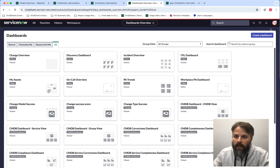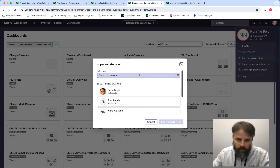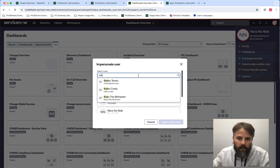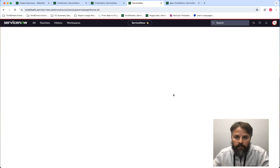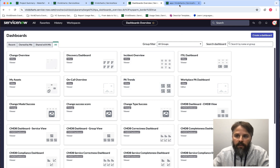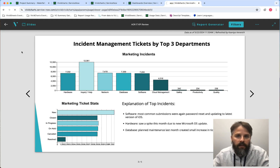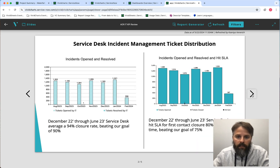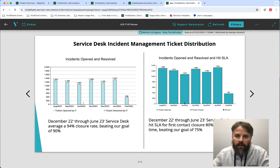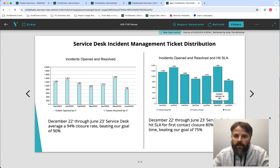Let's go back and impersonate Ruby the Refresher. Now I have the refresher role for Vivid Charts. I'll refresh the viewer — it's the same report we were just looking at, but notice that as Ruby I now have the refresh button. I'm going to click that. Notice that I'm updating the data that feeds the report — it shows the refresh is in progress and gives the name of who is doing the refreshing, so we always know what's going on.